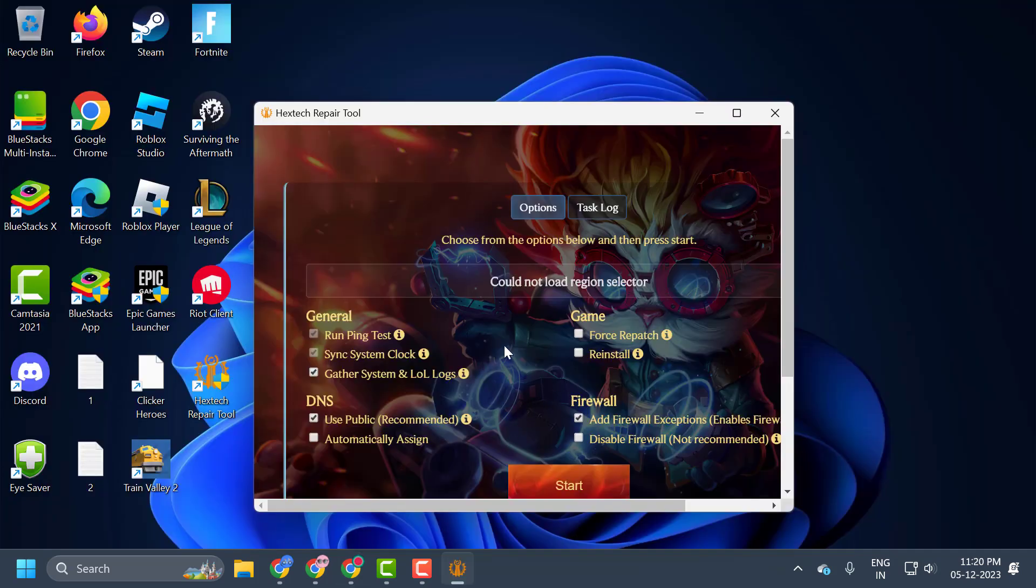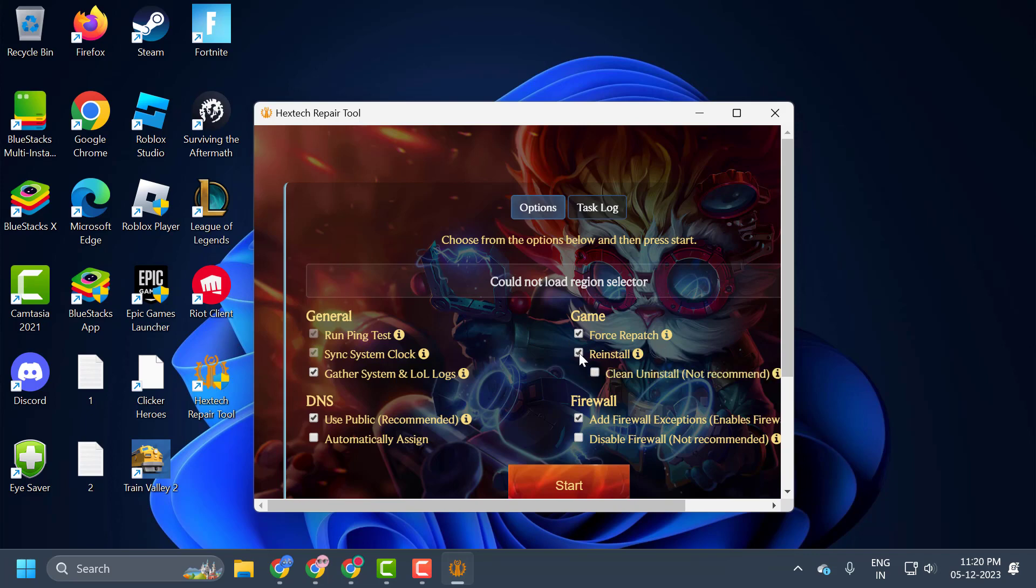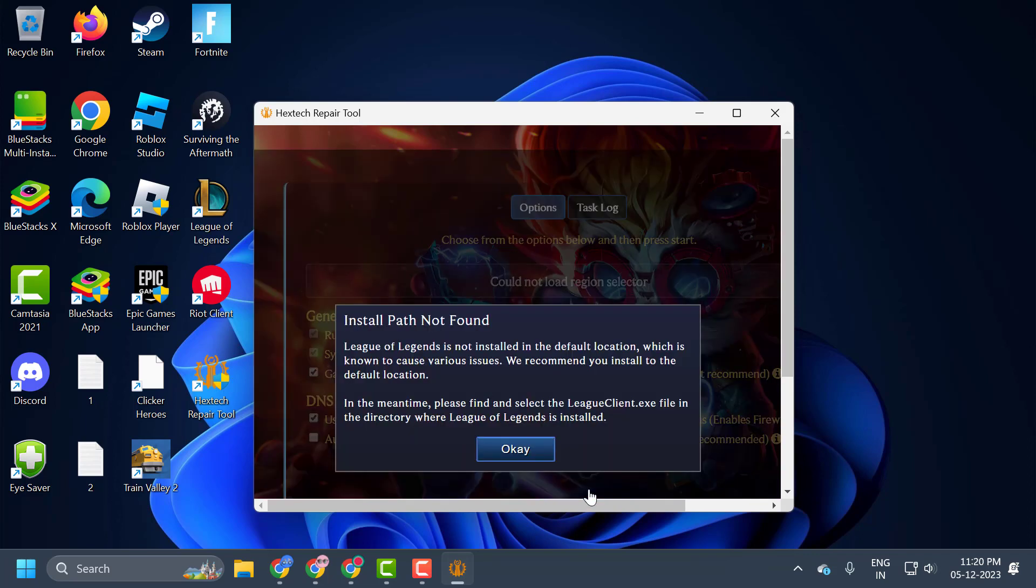In here, you just need to checkmark Force Repatch and you just need to checkmark Reinstall. There is no harm in choosing reinstall here. Our game will not be reinstalled. Click on Start and the repair process will start.